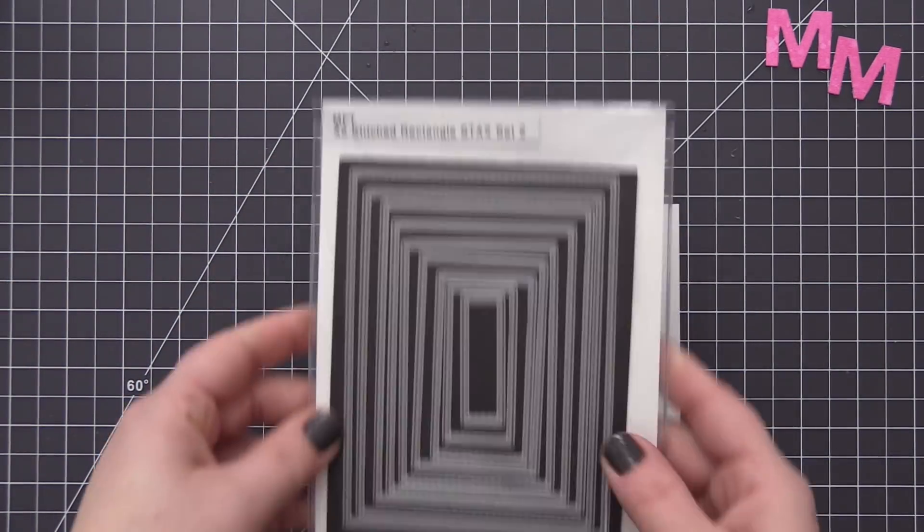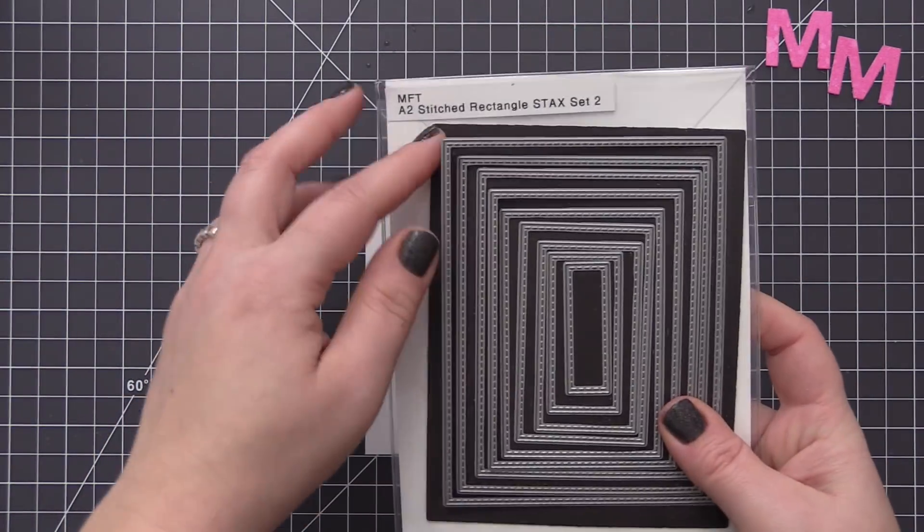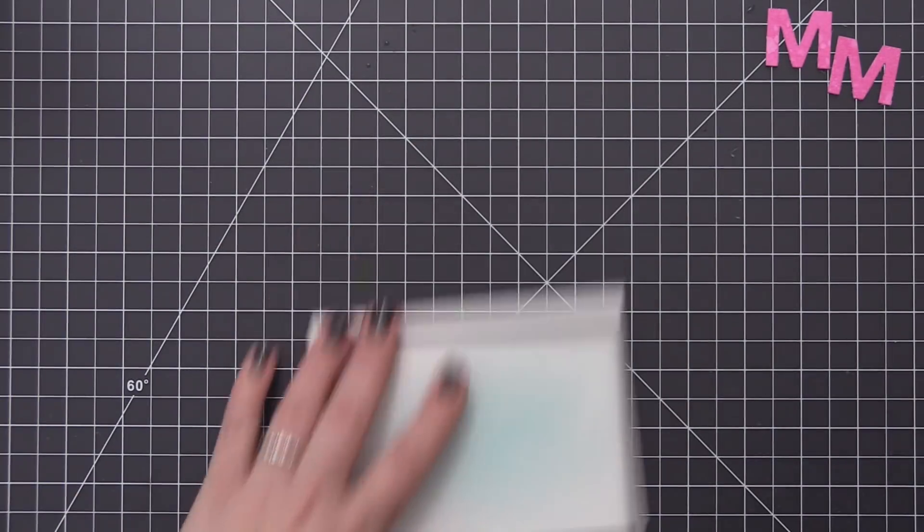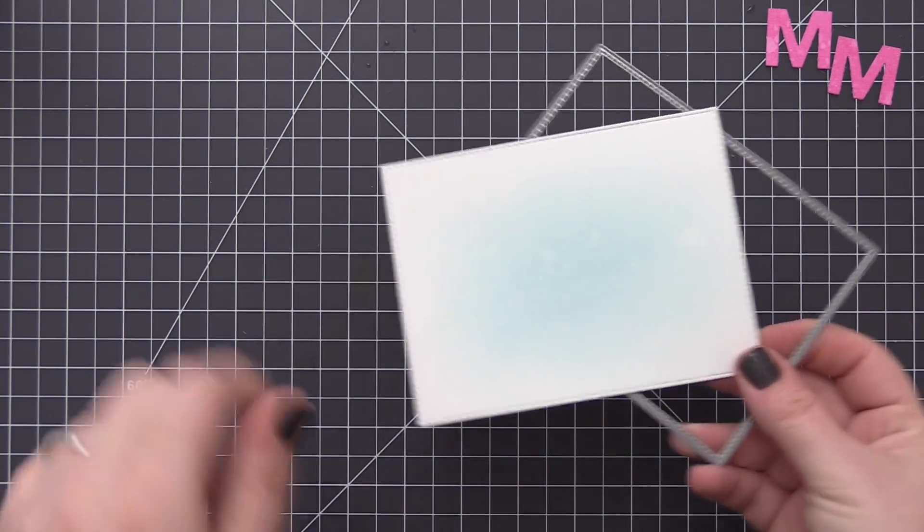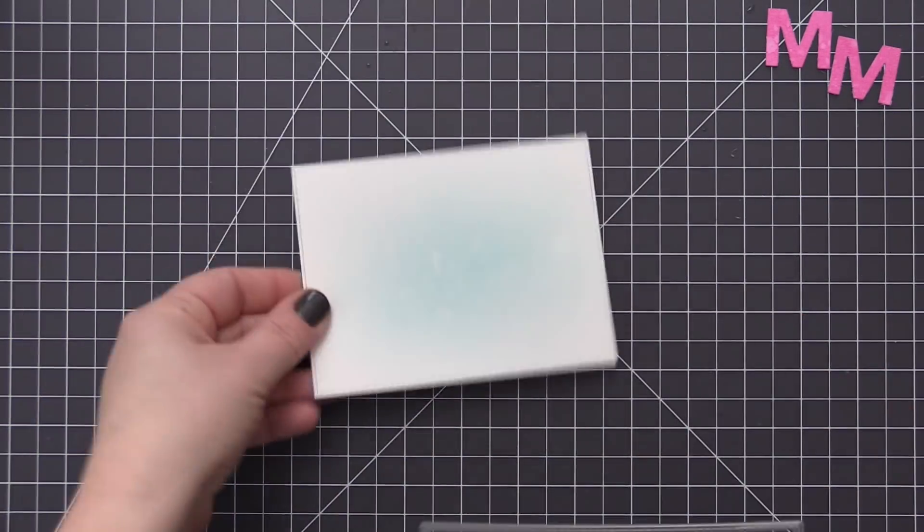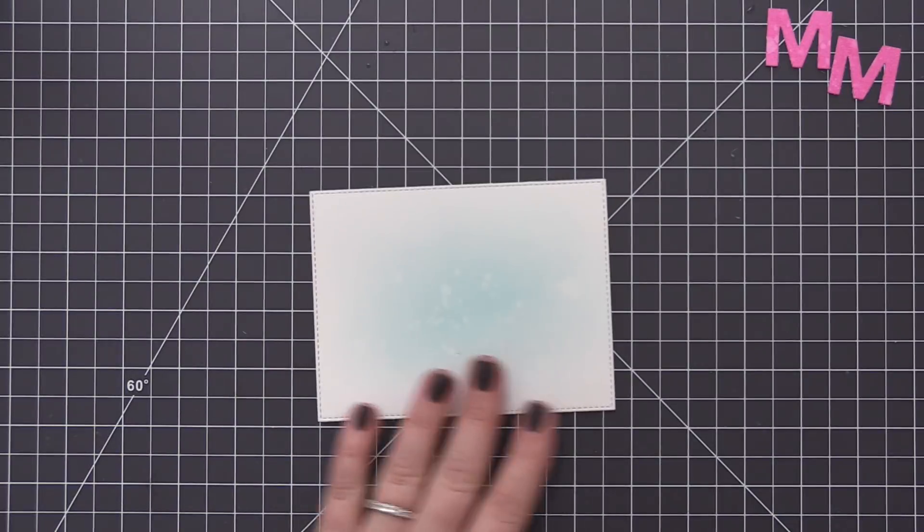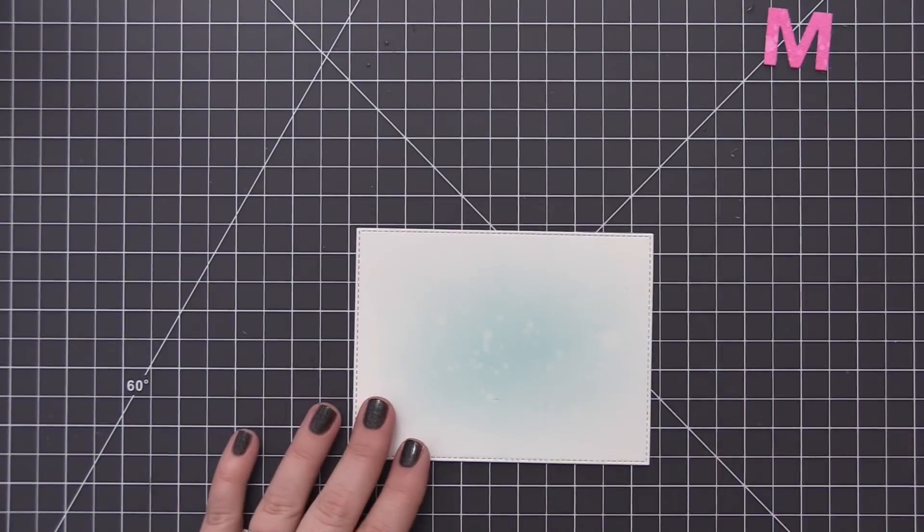I'm using a very light hand and I definitely don't move that quickly—I did speed it up, but I added just a touch of blue just to have a little bit of contrast in that background. Then I added some water to that as well and I cut it with a stitch rectangle die.